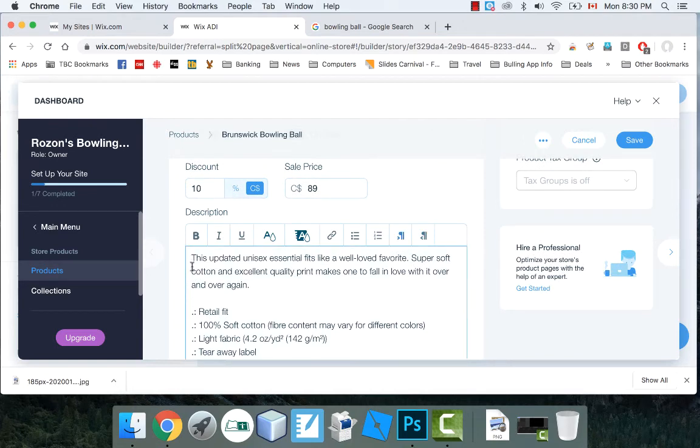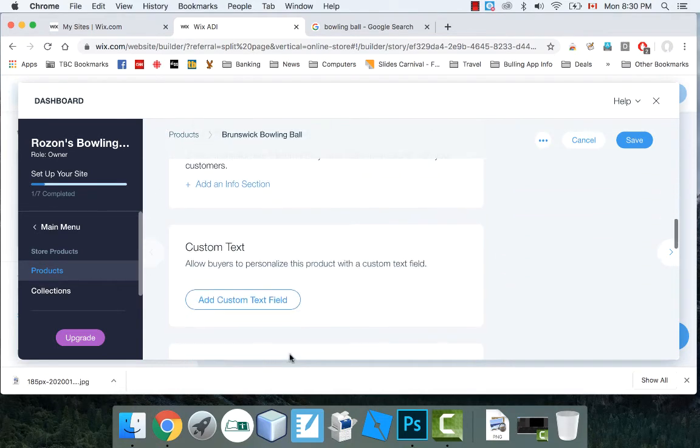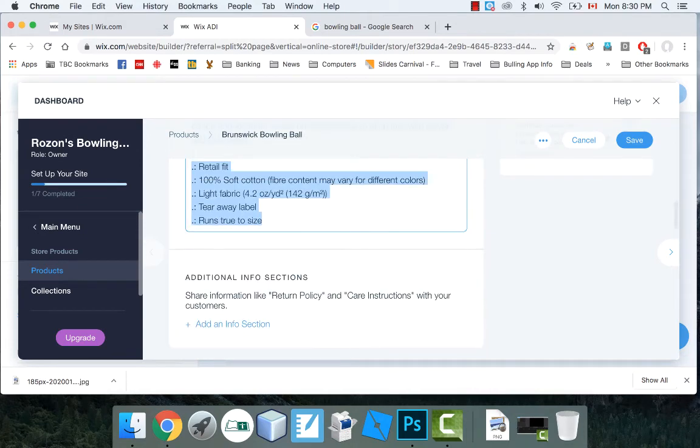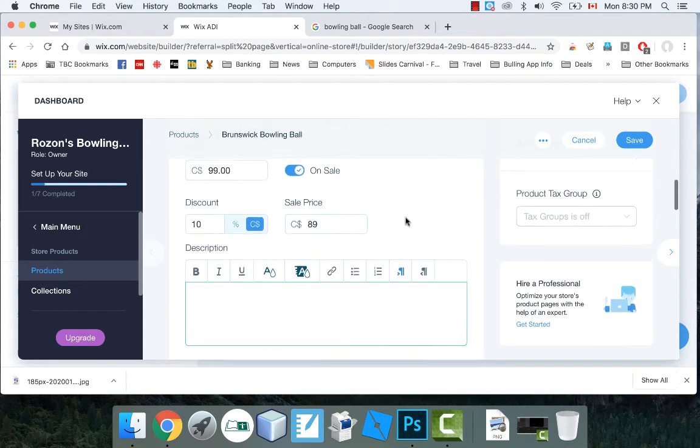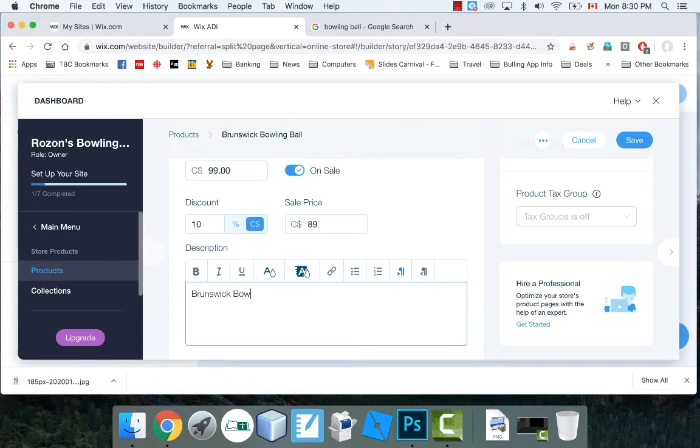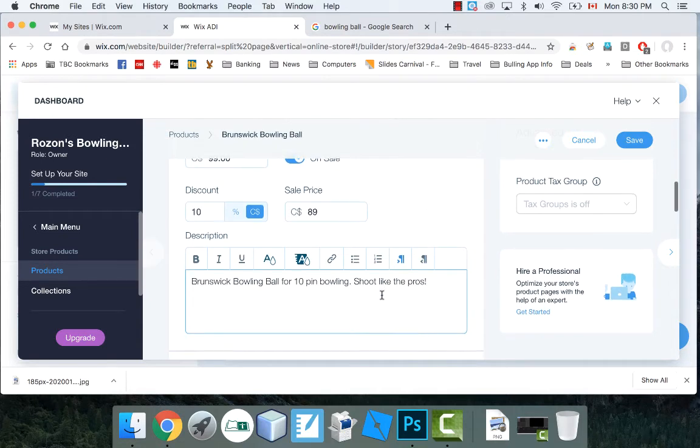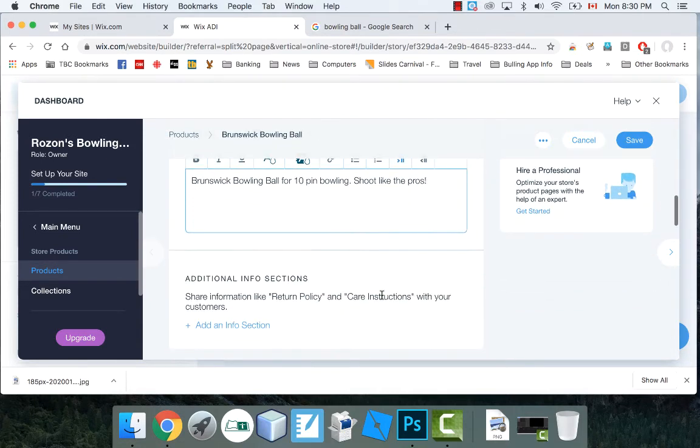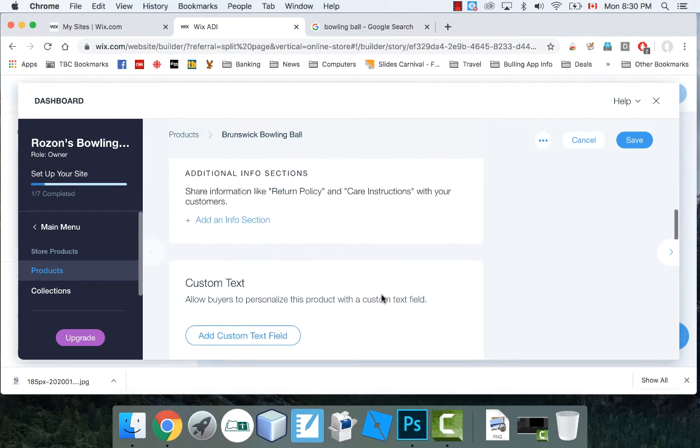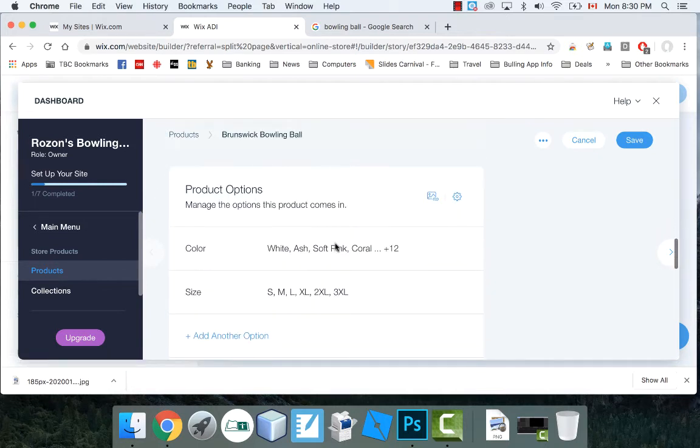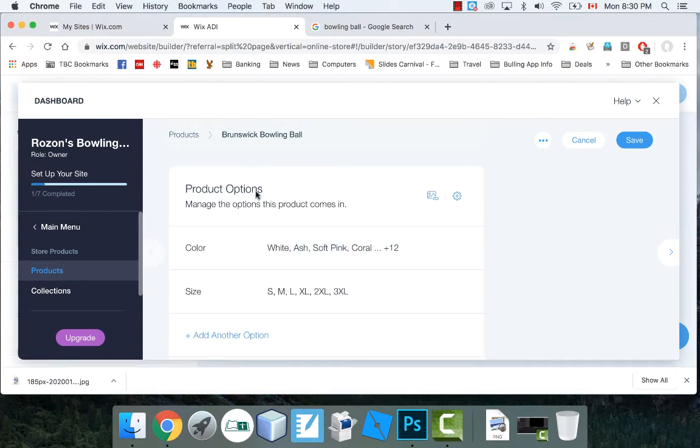The description. Again, this is, you know, your description of your bowling ball. So, oops. So this is the default description of that t-shirt. I'm going to change that. This is a Brunswick bowling ball for 10-pin bowling. Shoot like the pros. Okay. And you can put whatever your description is, obviously, for your item. Okay. Now, what else do we have down here? You can add in additional things like a return policy or care instructions if you want. You can do all that. You can do product options. This is the next thing I'll show you.